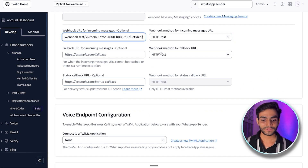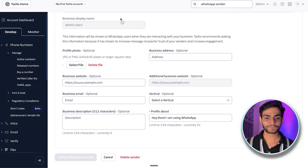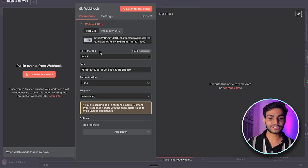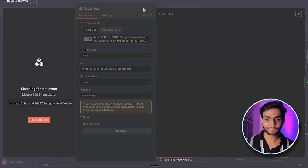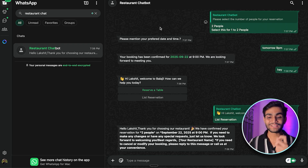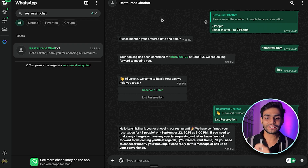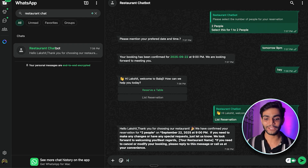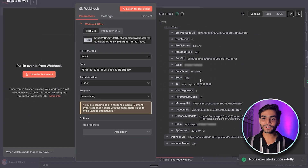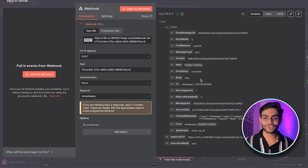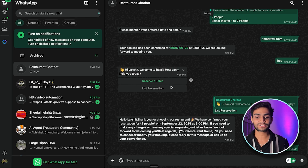Copy the test URL, go to Twilio, paste the URL, make sure the HTTP POST method is selected, scroll to the bottom, and update the WhatsApp sender. Then in n8n make sure the HTTP method is POST and click 'Listen for Test Event.' Go to WhatsApp, message the number you bought, send 'hey,' and go back to n8n — you should see that 'hey' message has been received. Congratulations, your first message has been received by n8n!